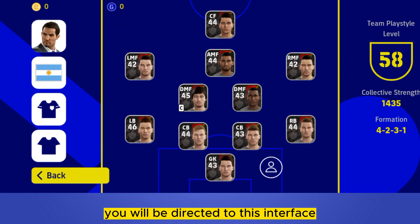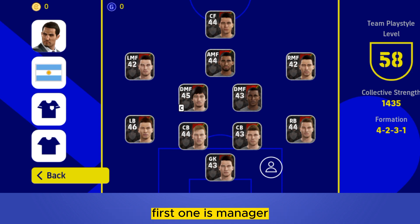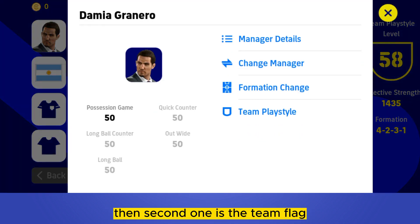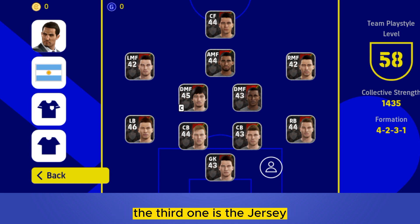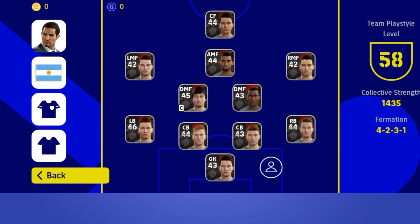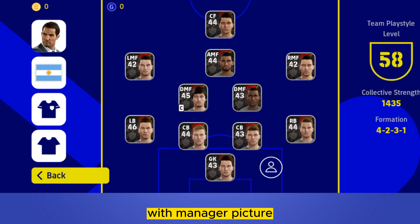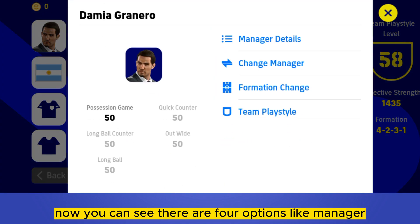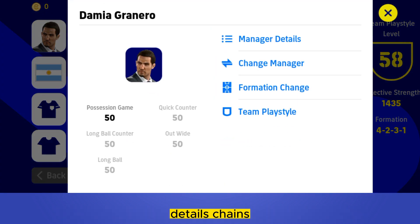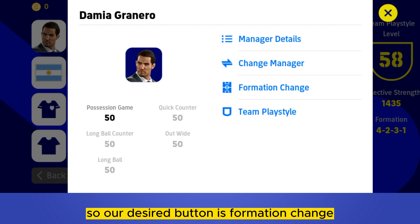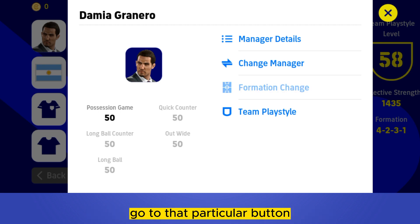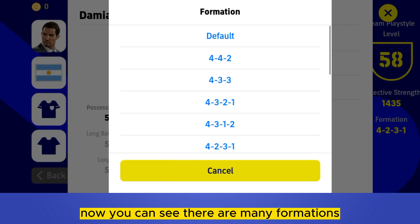After clicking on that button you will be directed to this interface. At the left portion you can see there are four buttons. The first one is manager, the second one is the team flag, the third one is the jersey. You have to click on the first button with the manager picture. Now you can see there are four options like manager details, change manager, formation change. Our desired button is formation change — go to that particular button.